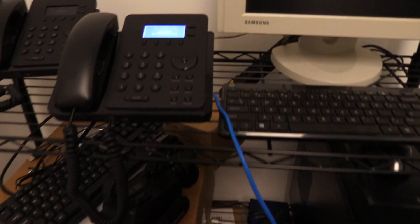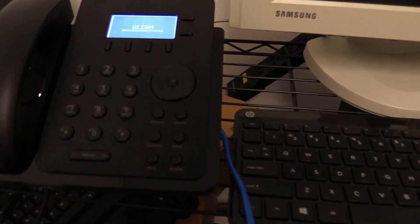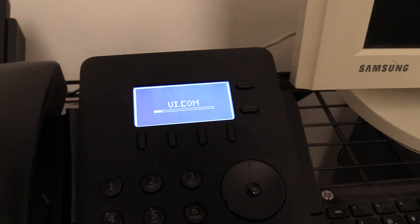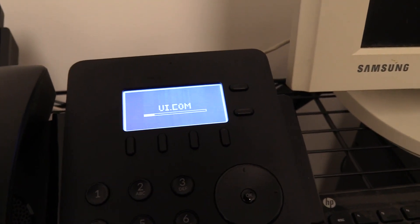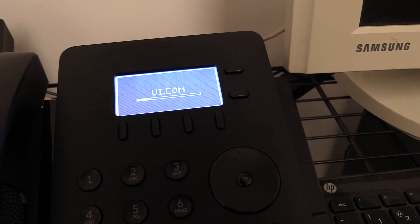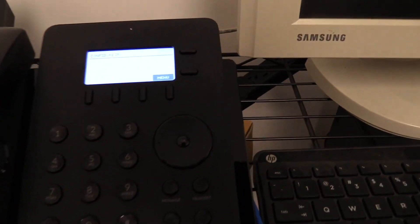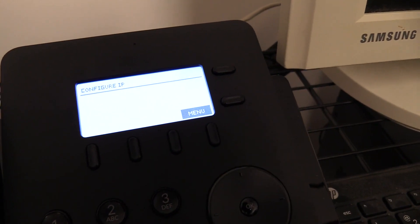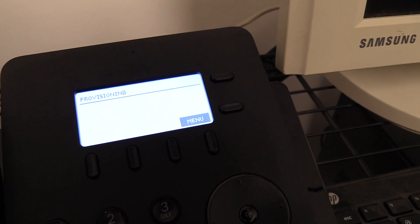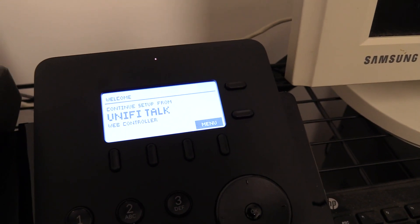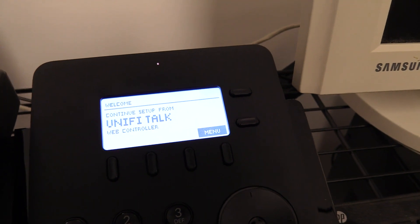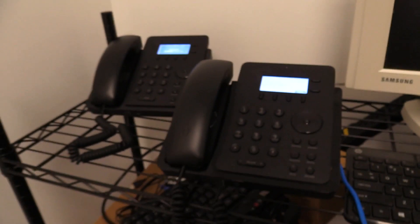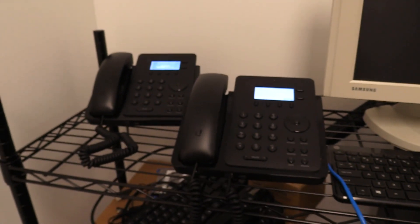Let's see if they're powering up. Oh there they come, look at those little pixel density screens. Looks like this one's already done. Configure IP provisioning continue setup from UniFi Talk.